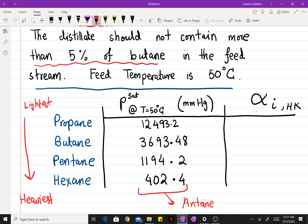We have a split specified between propane and butane, so for this separation propane is going to be our light key and butane is going to be our heavy key, and the rest are going to be heavier non-key components.